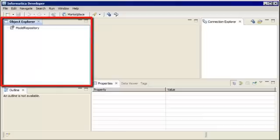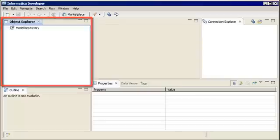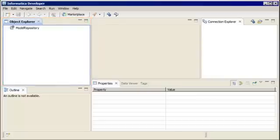Notice that in the Object Explorer view, there is a Model Repository available. Each time you open the Developer tool, you must connect to the Model Repository to access projects and folders.